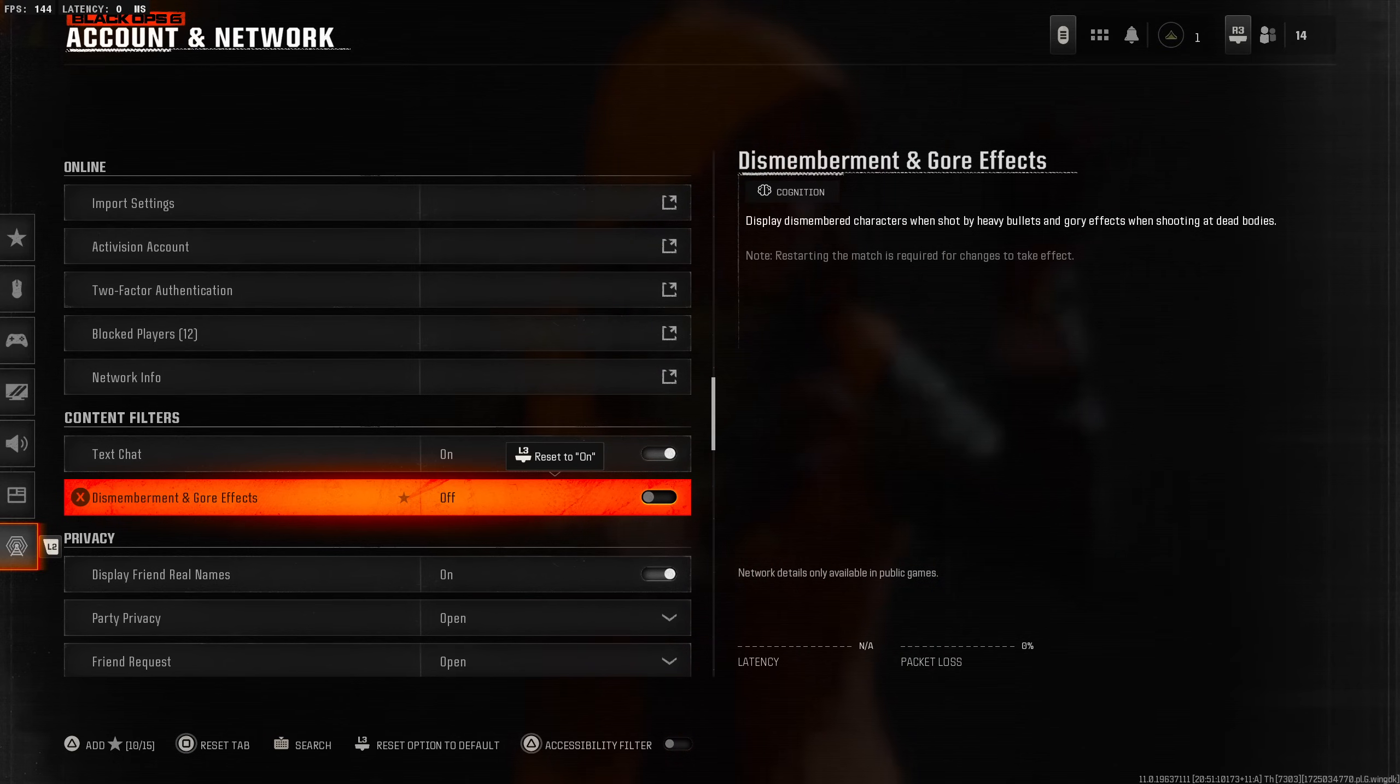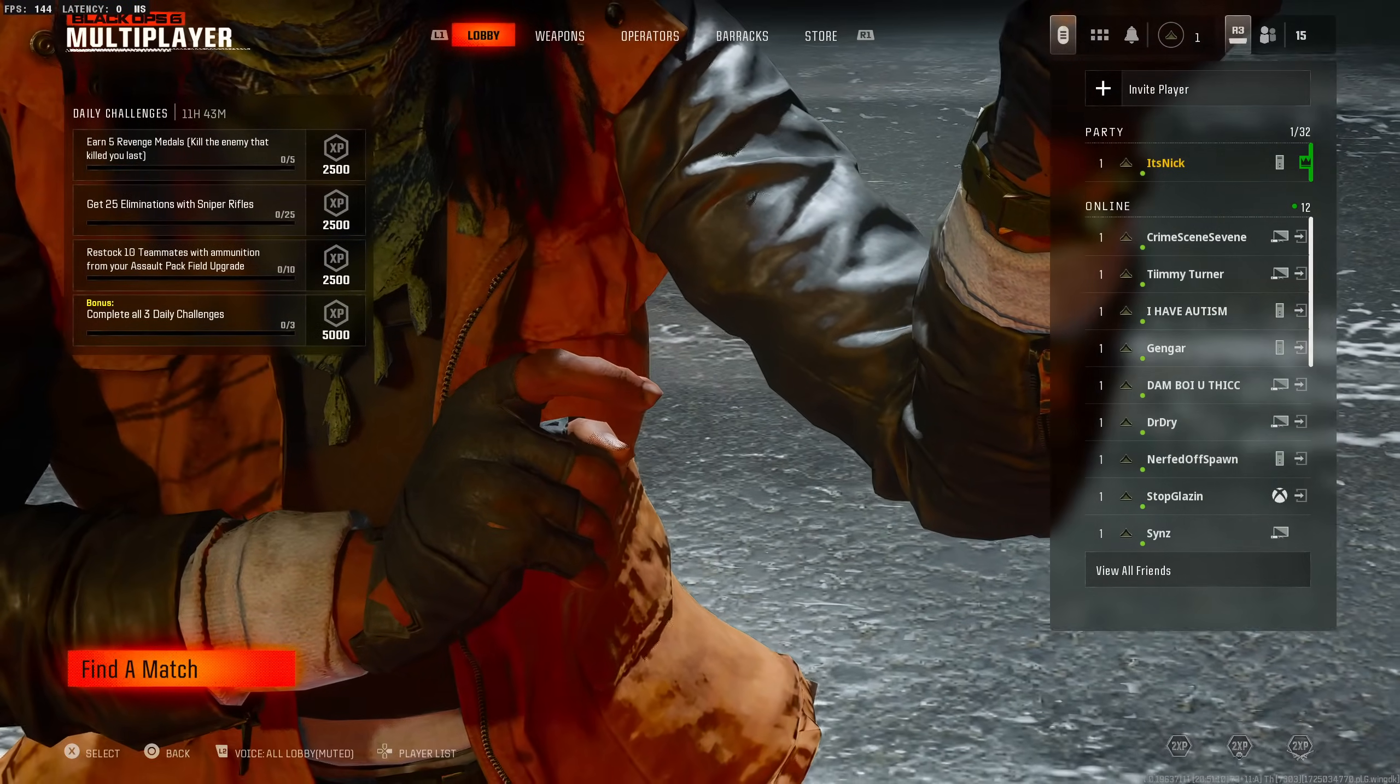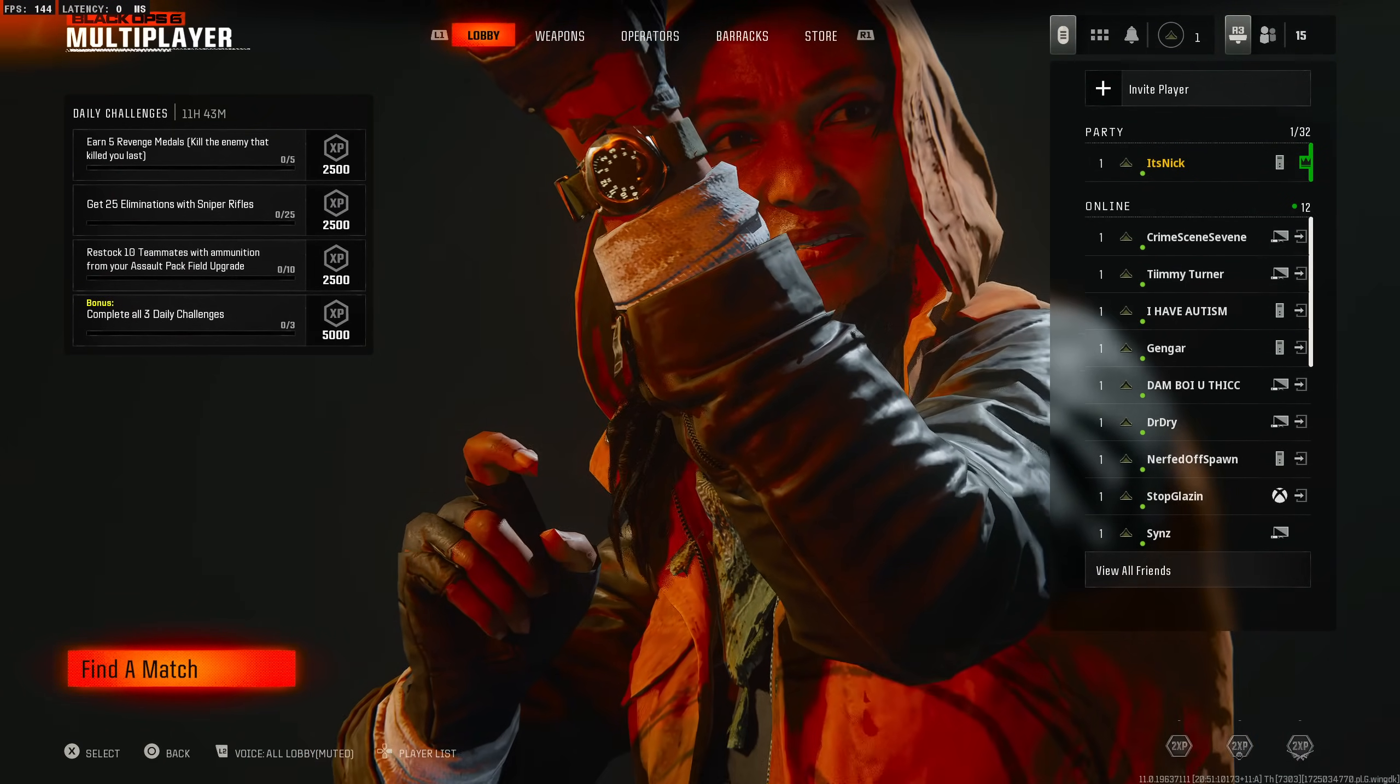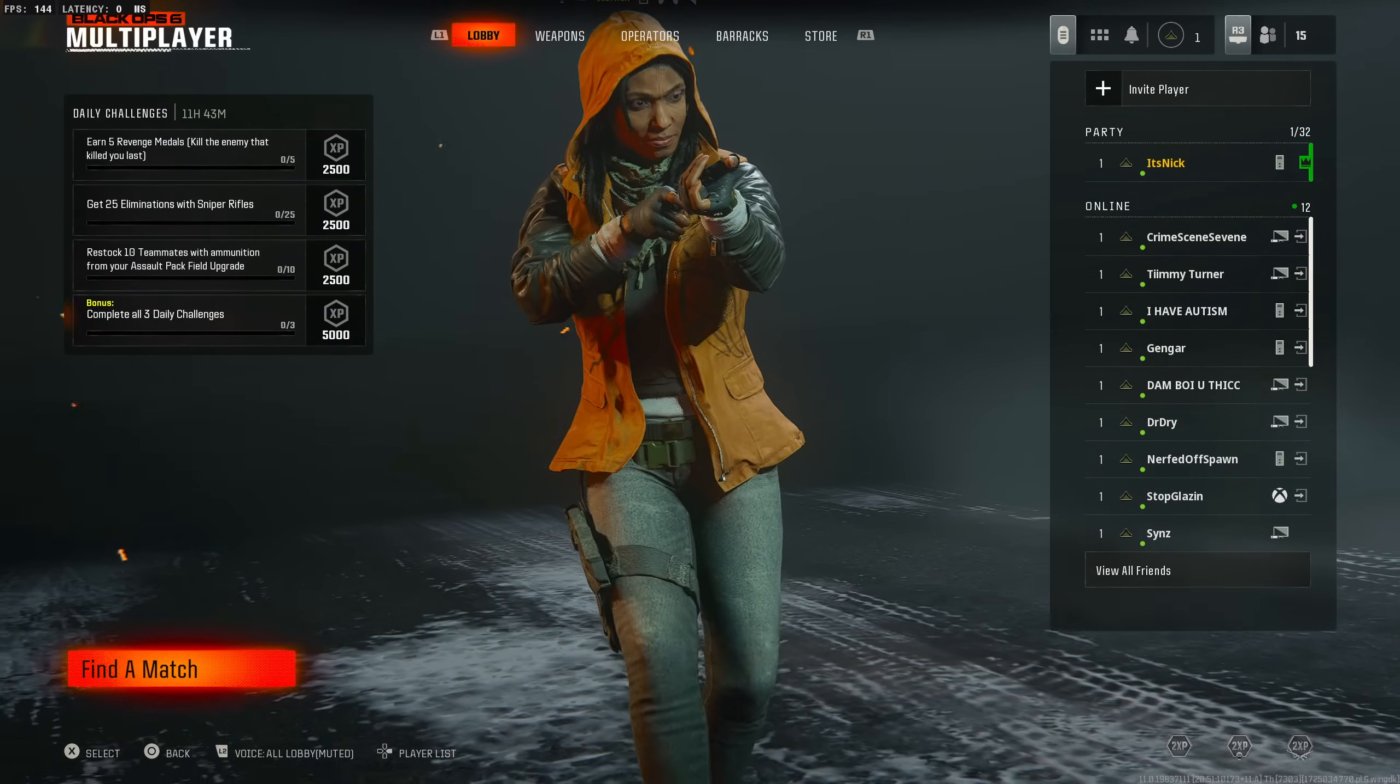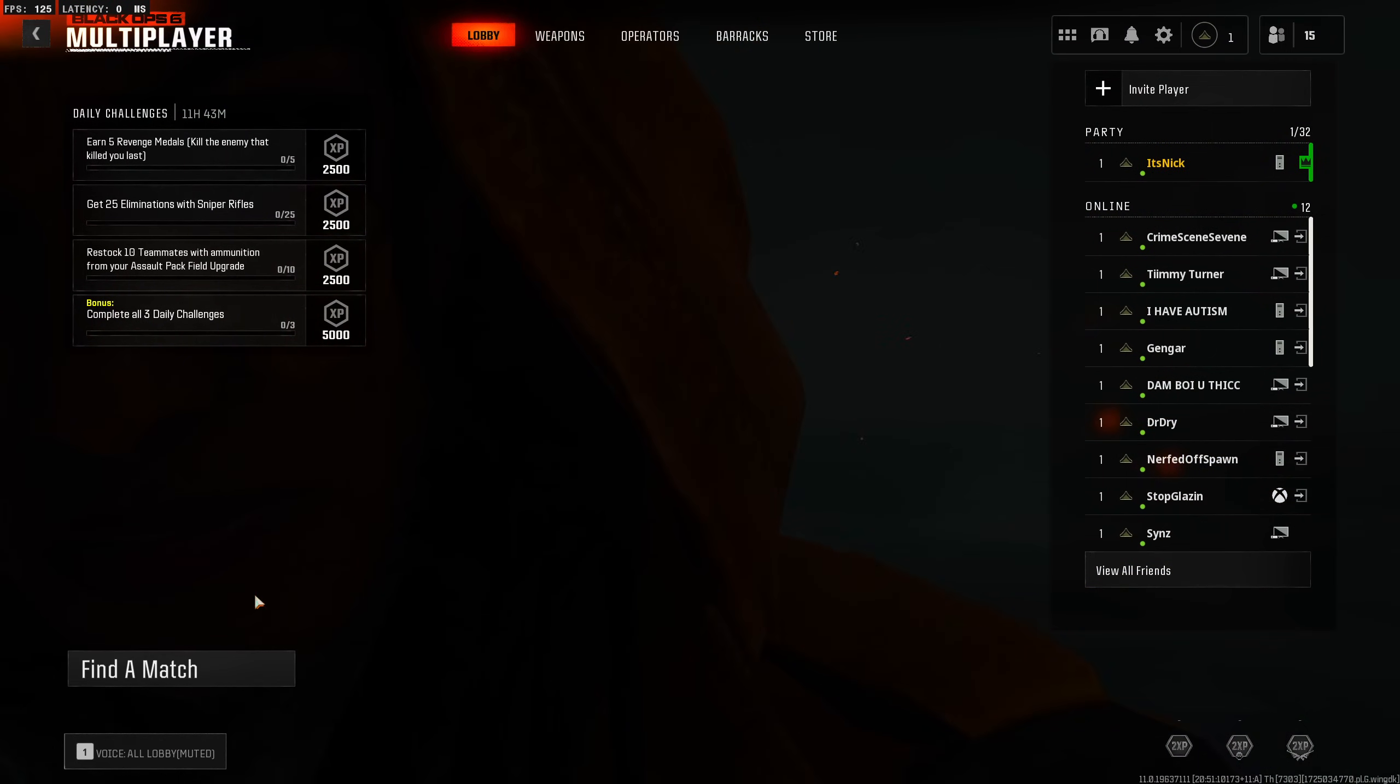That's the settings guys, pretty similar to Modern Warfare 3. Let me know what you guys think down in the comments below. I'm hopping to some games, I haven't played a single game yet. I'm going to test every single weapon. Got two weekends to do it. Thank you guys for watching, drop a like on this video, sub to the channel and I'll catch you guys in the next one.